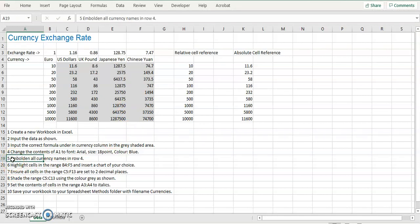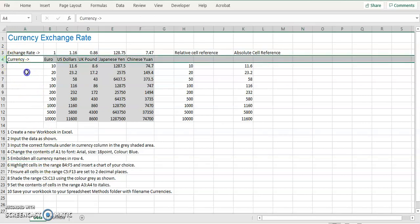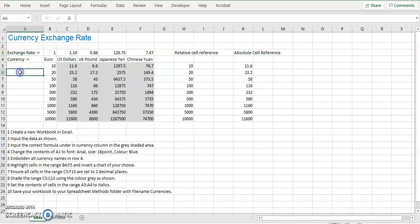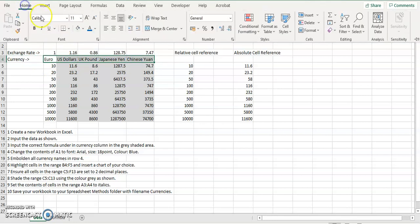Number five is to embolden the currency names in row four. So we'll highlight the currency names here. If you click in the number four, it highlights that whole row. We're just going to highlight the currency names. Click in home and click in bold.